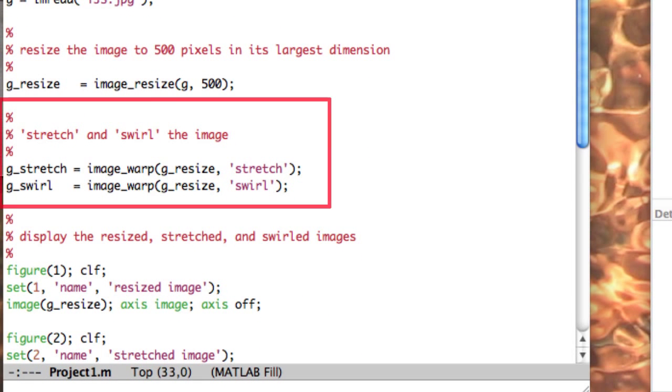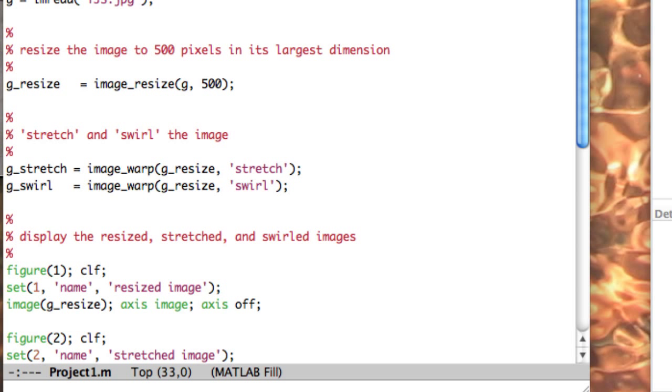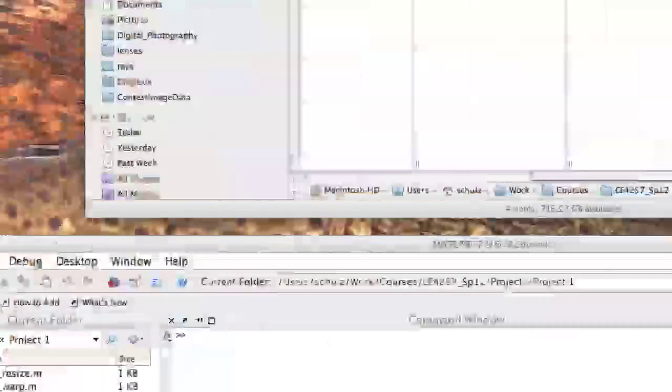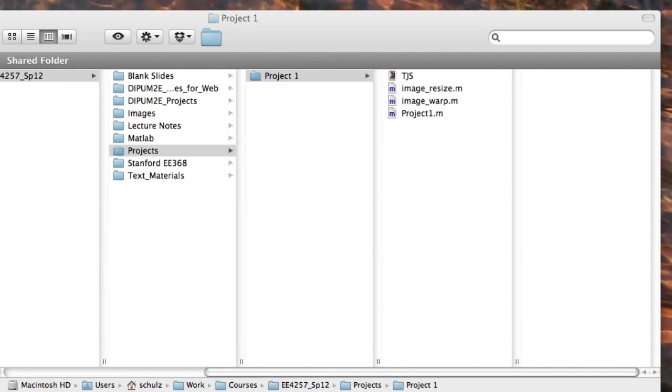Next, I use the ImageWarp function to stretch and swirl the image. You can learn more about how the ImageResize and ImageWarp functions work by checking them out in your editor.